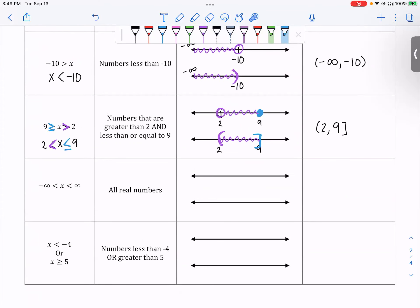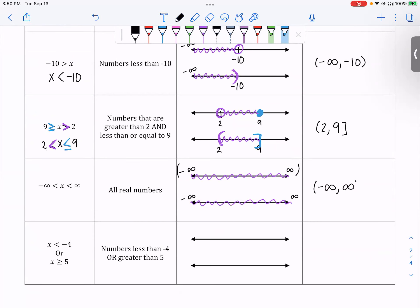Negative infinity to infinity — this is all real numbers. This is everything. It's this entire line, from negative infinity all the way up to positive infinity. It just looks like parentheses on negative infinity and positive infinity: (-∞, ∞) — all real numbers.